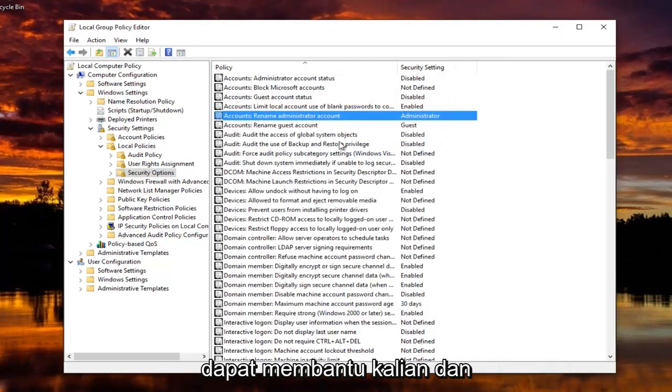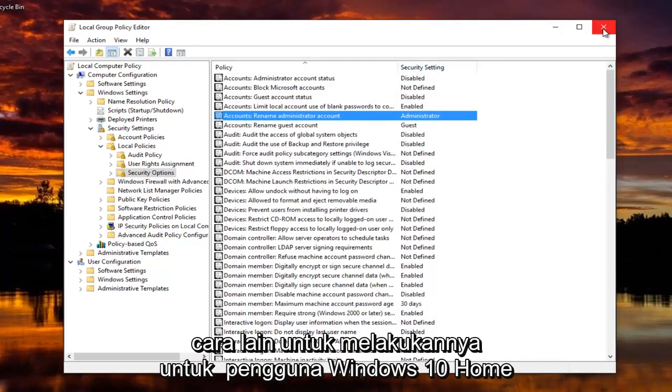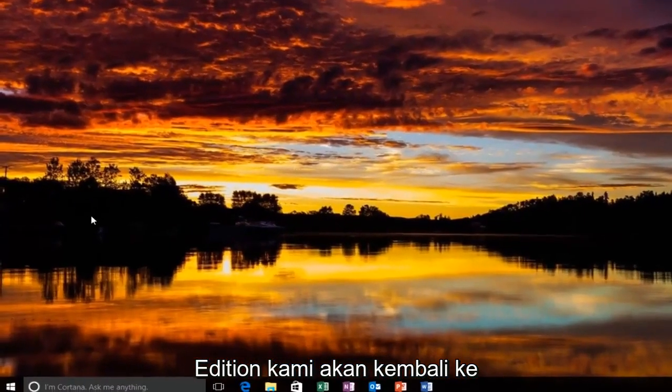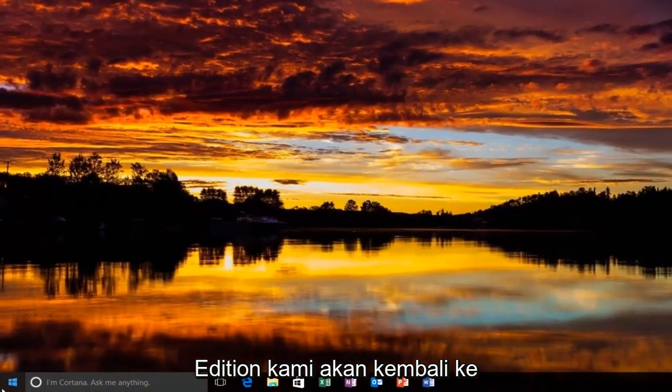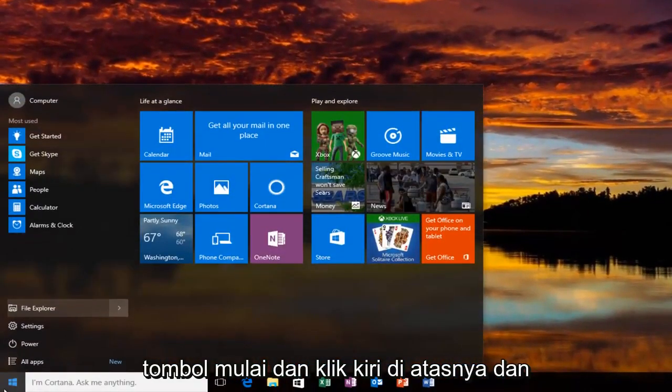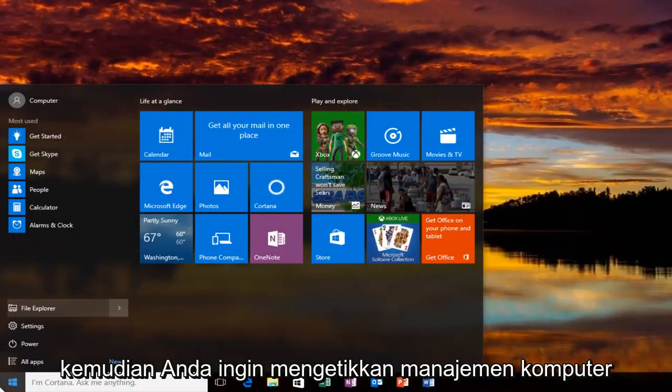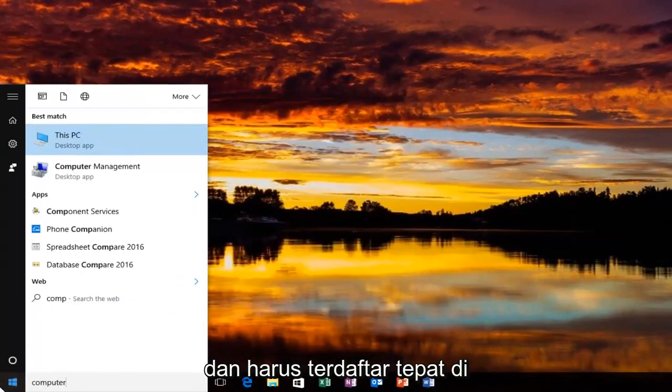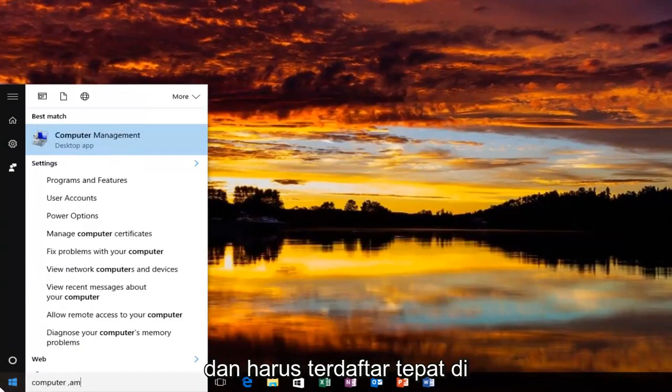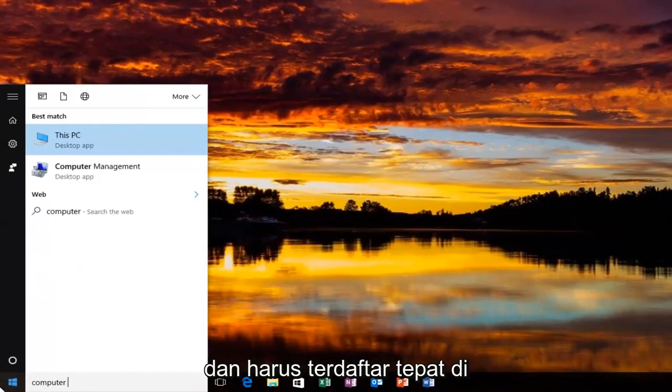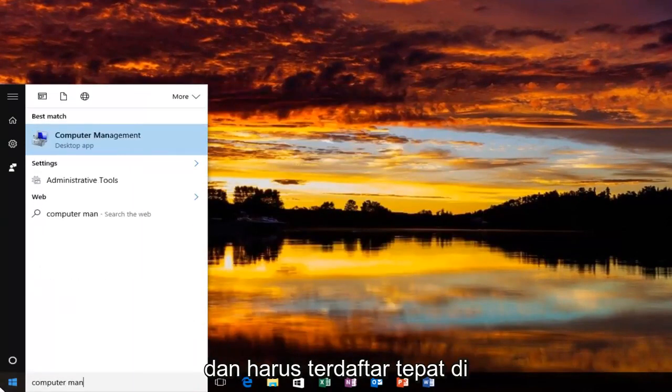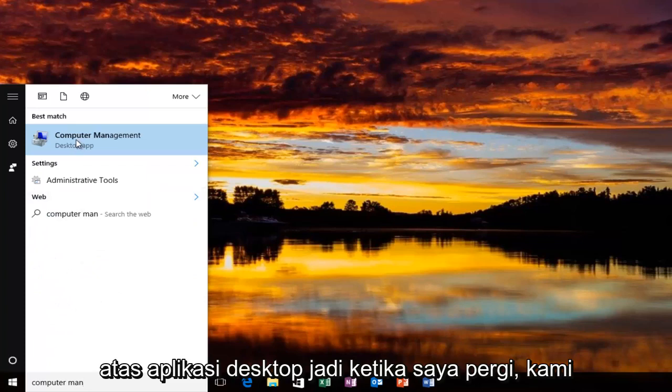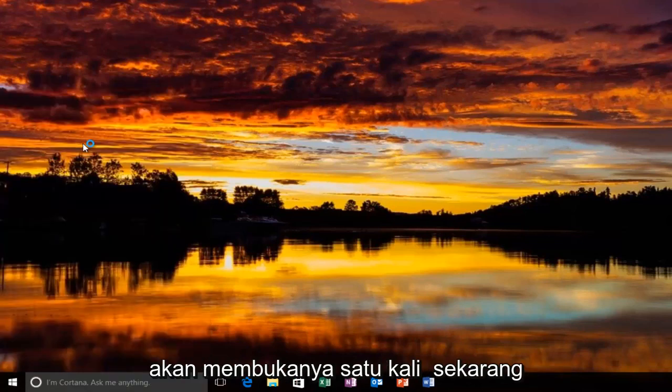And another way to do it for our Windows 10 Home Edition users would be to head back to the Start button and left click on it. And then you want to type in Computer Management. And it should be listed right above Desktop App. So you want to left click on that one time to open it up.